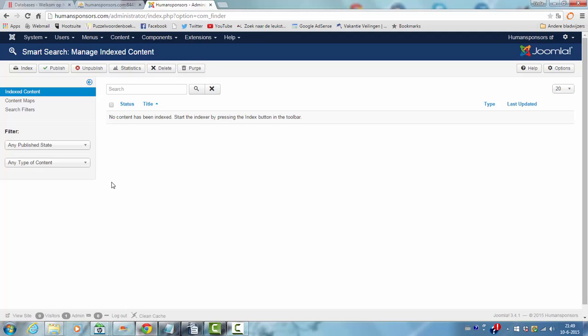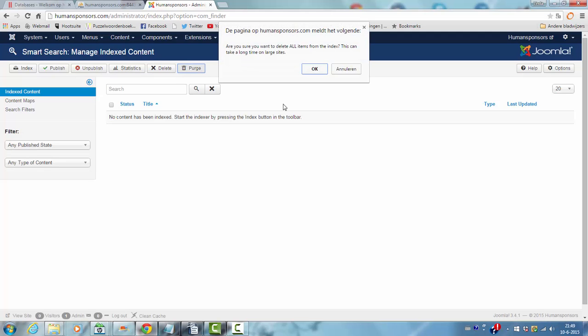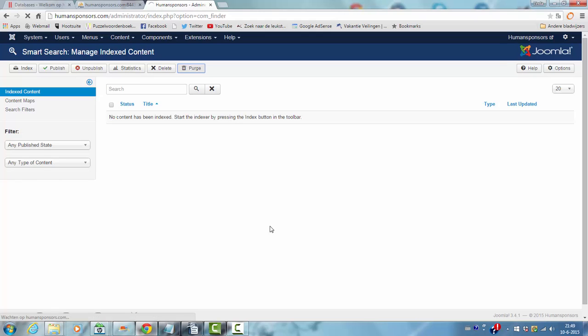And if I click on purge, it's deleting all the items from the index. If there's an index with content here that it has indexed, it will delete all the items. I've already done that.